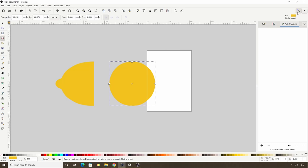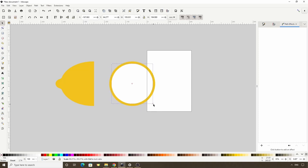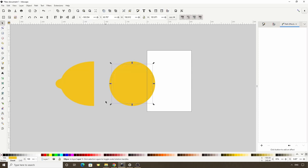Now we can turn snapping back off. Next, let's switch to the Select tool and duplicate the circle with Ctrl D. Let's make the duplicate white, then hold Shift and Ctrl and scale it down some. Let's duplicate again, switch to the Color Picker tool by pressing the D key, click the orange circle, switch back to the Select tool, and scale down the circle while holding Shift and Ctrl.